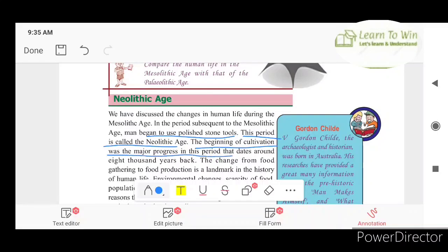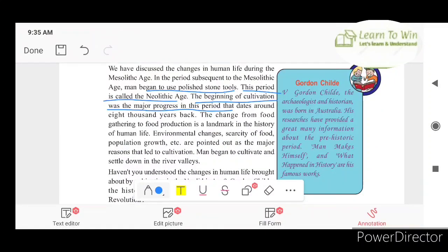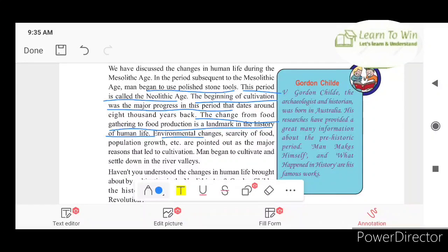Cultivation was a major progress in the Neolithic period. The change from food gathering to food production is a landmark in the history of human life. Previously, humans would hunt animals and gather food. But now, cultivation began. This is a major development. Population growth and environmental changes also contributed.